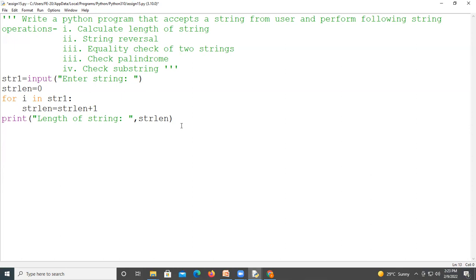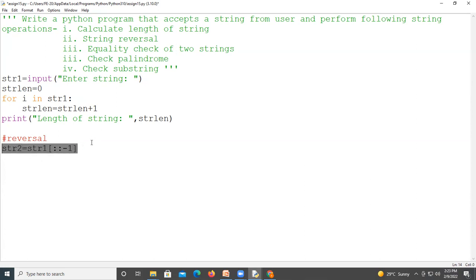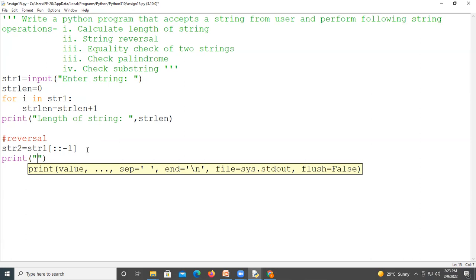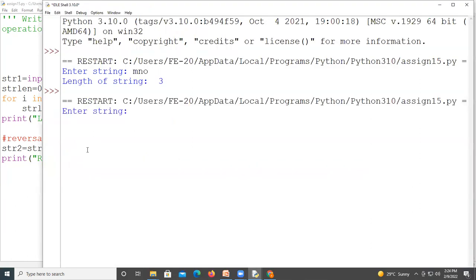To reverse the string, there is a formula: str2 equals str1 with double colon and minus one in square brackets — that is, str1[::-1]. With the help of this formula we are going to reverse the string. We'll store the reverse string in str2 and print it.